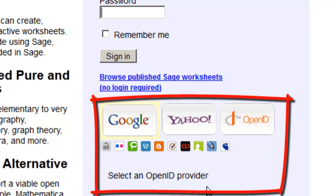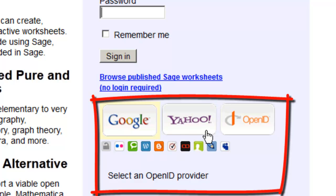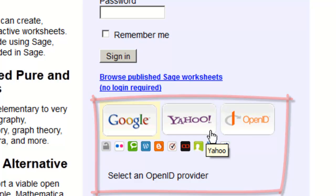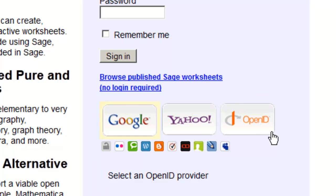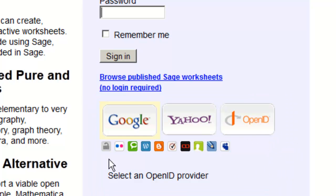So you need to have either a Google — that is a Gmail account — or a Yahoo Mail account, or you can register an OpenID, or use any of these accounts shown here. So those are OpenID providers.